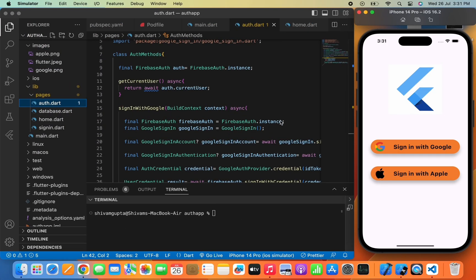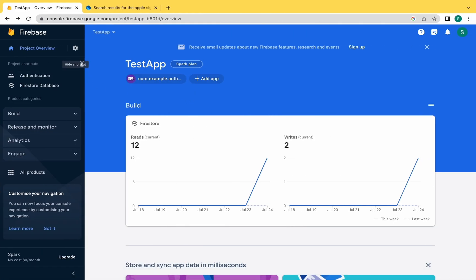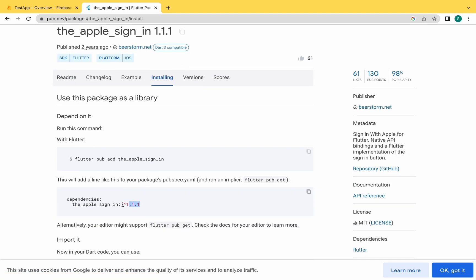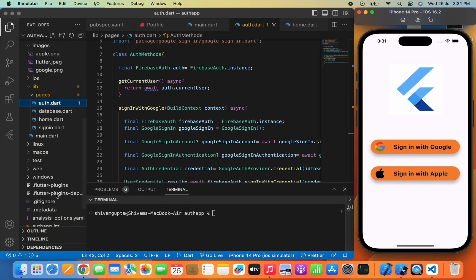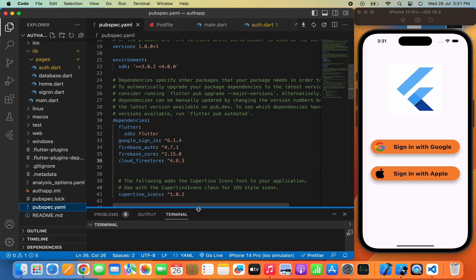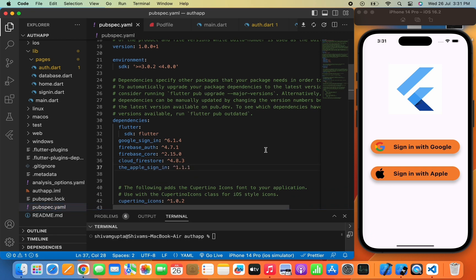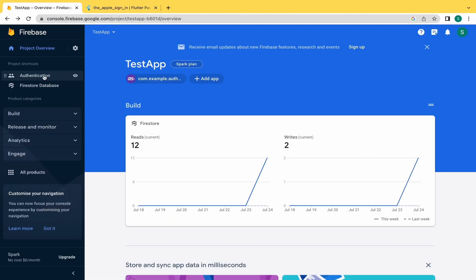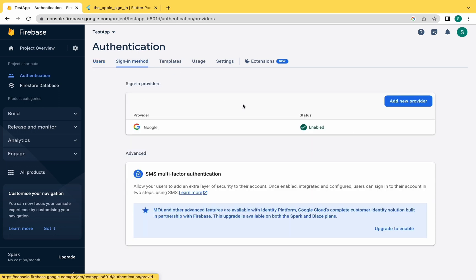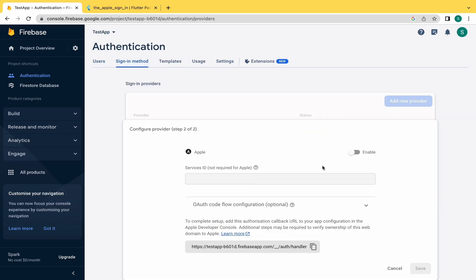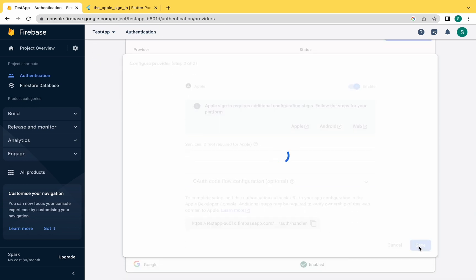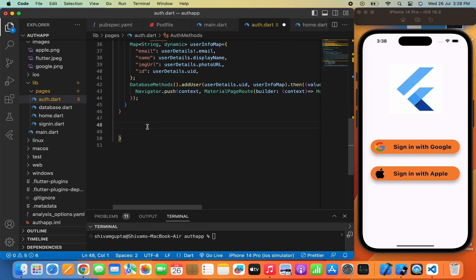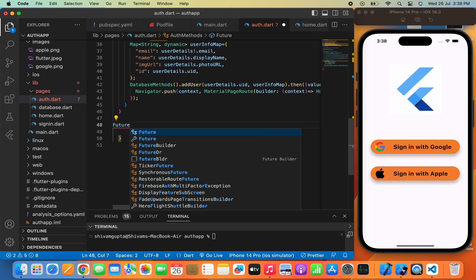Google authentication is done. Now let's move to Apple authentication. Go to pub.dev and copy the sign_in_with_apple package and paste it in the pubspec.yaml file. Use Command+S on Mac or Control+S on Windows to install it. Now go to Firebase, go to the Authentication part, and enable Apple so we can get Apple authentication in our app. Click Save — Apple has been enabled.